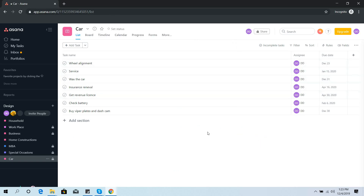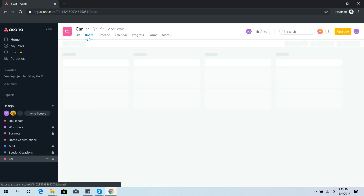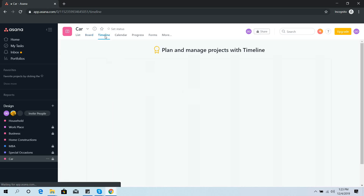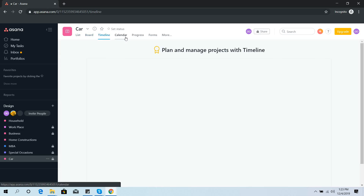In the Car project there are tasks like wheel alignment, service, insurance renewal, and so on. For visual appeal you can view tasks in list view, board view, timeline view, or calendar view — here you can see the tasks displayed in the calendar view.